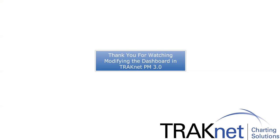Thank you for watching How to Modify the Patient Dashboard in TrackNet PM 3.0.